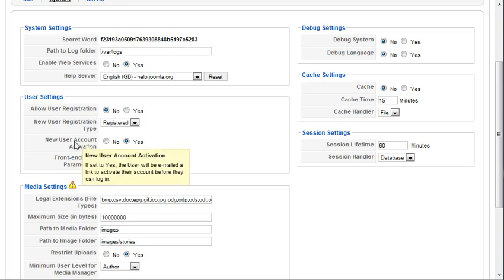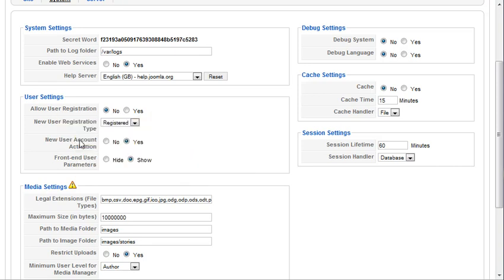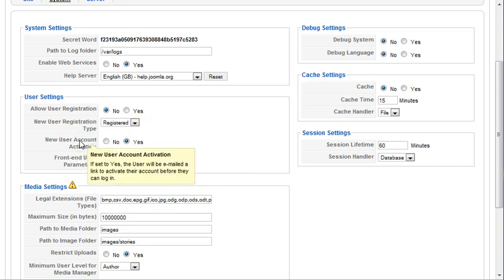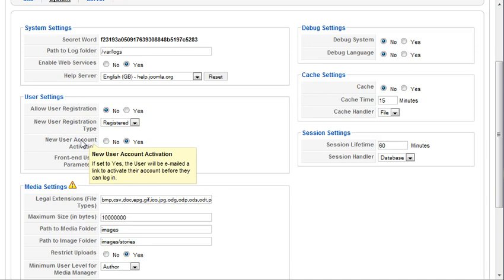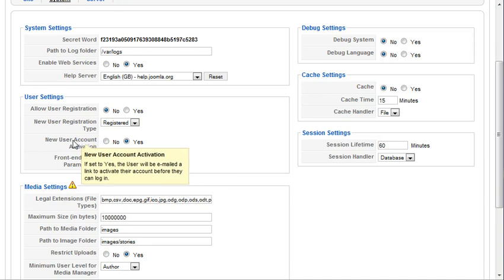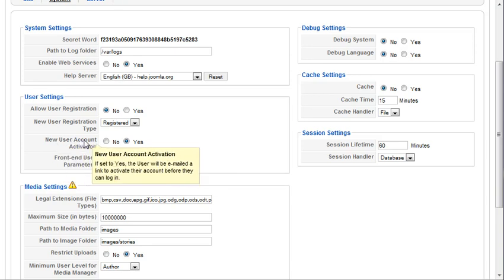So under the user settings here, you've got new user account activation. If this is set to yes, the user will be emailed a link to activate their account before they can log in. This is kind of a double opt-in feature within Joomla.